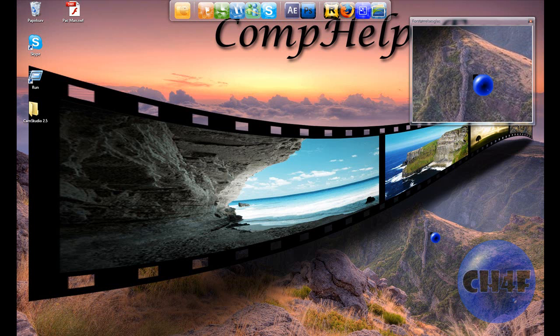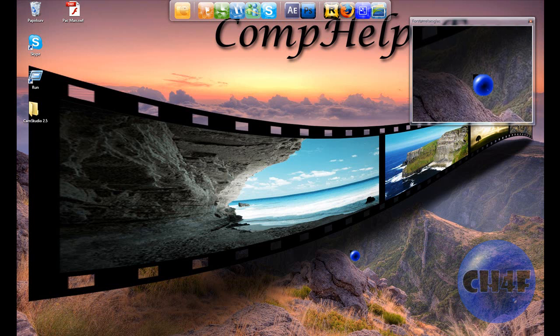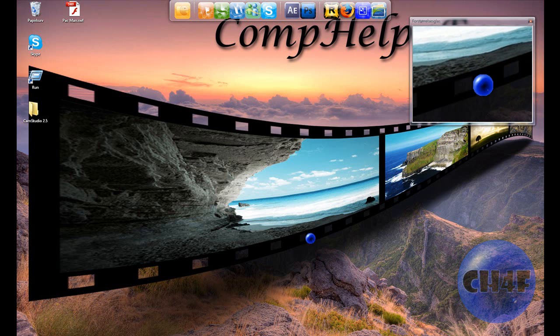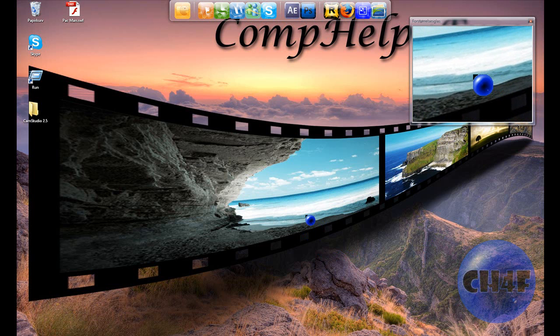Hello and welcome to another tutorial from CompHelp. In this tutorial I'm going to show you how to record your screen like I'm doing right now and upload videos to YouTube.